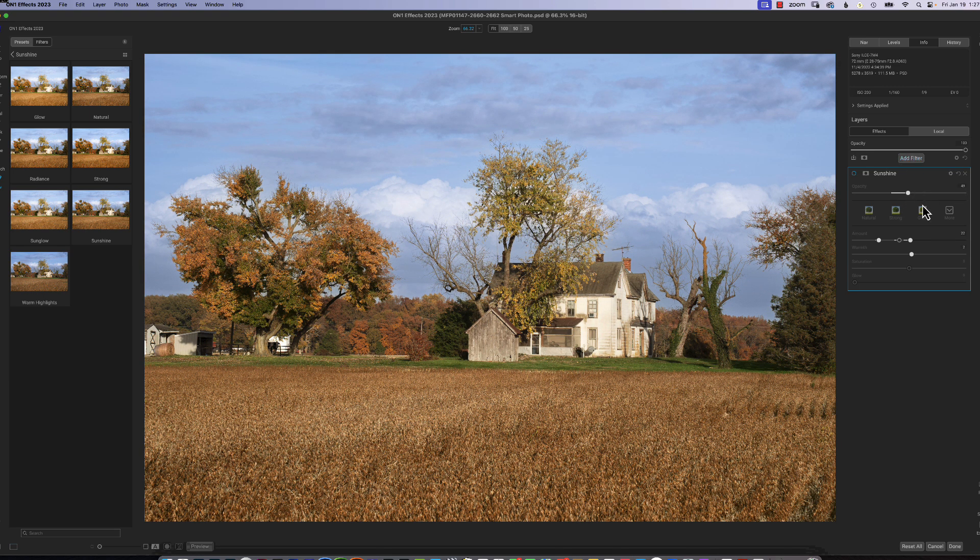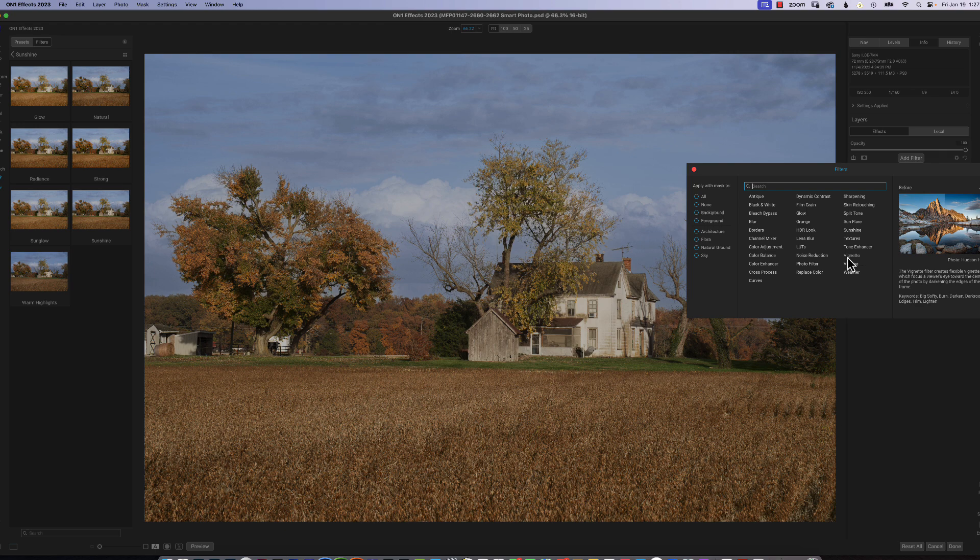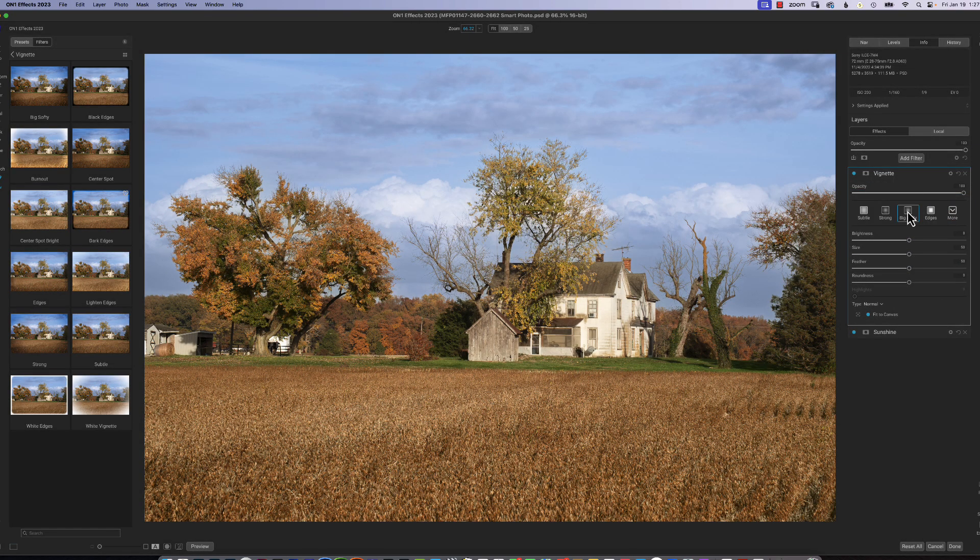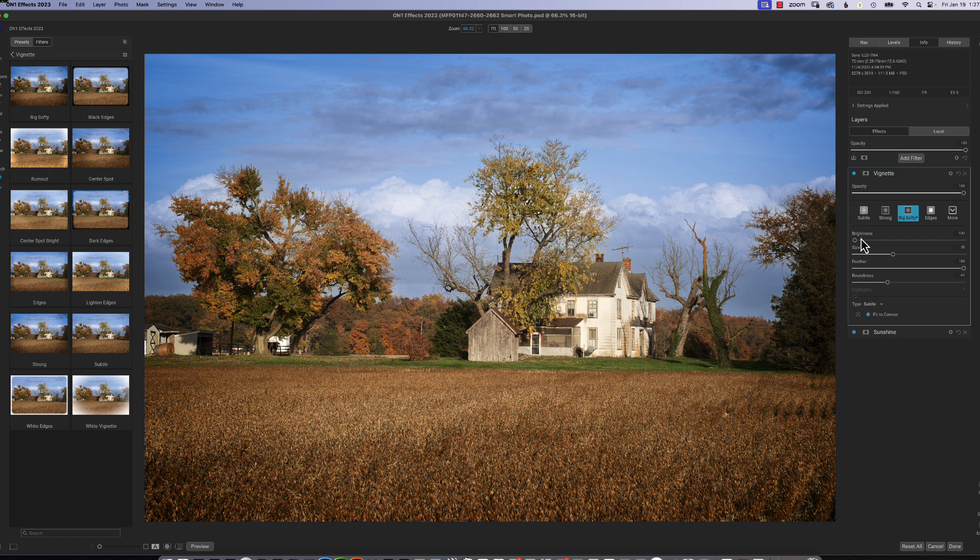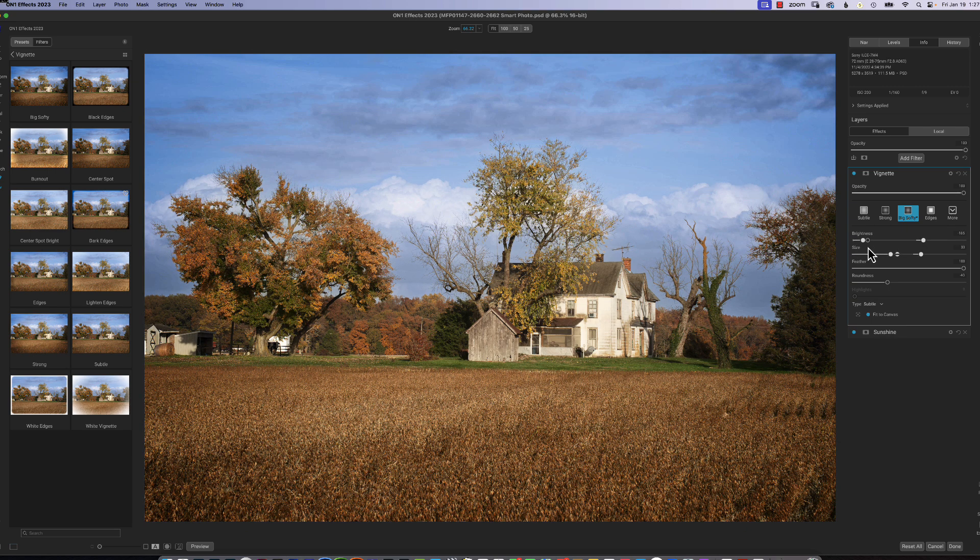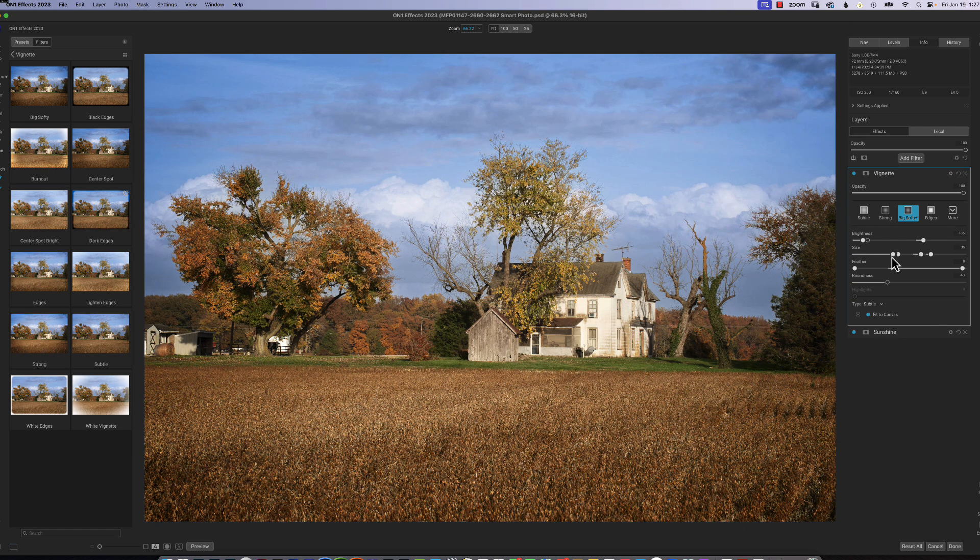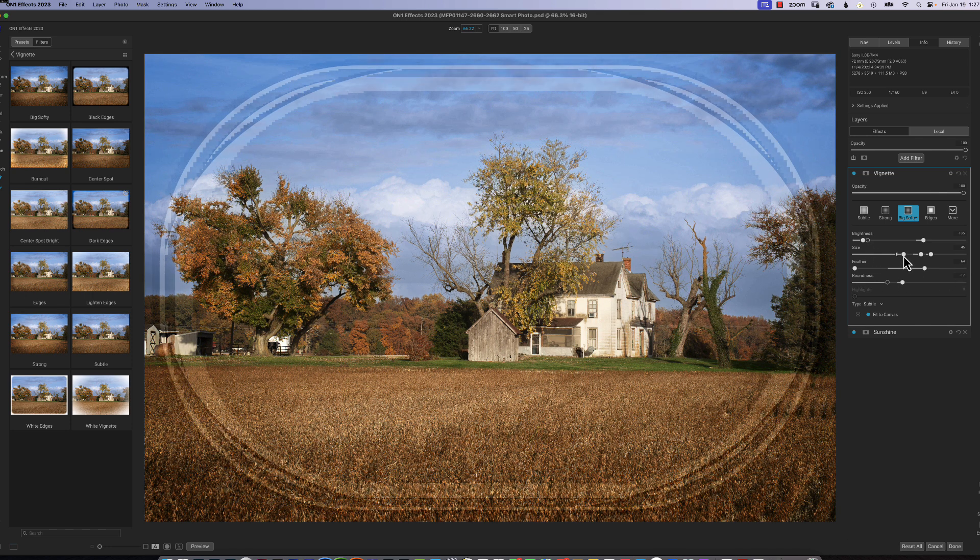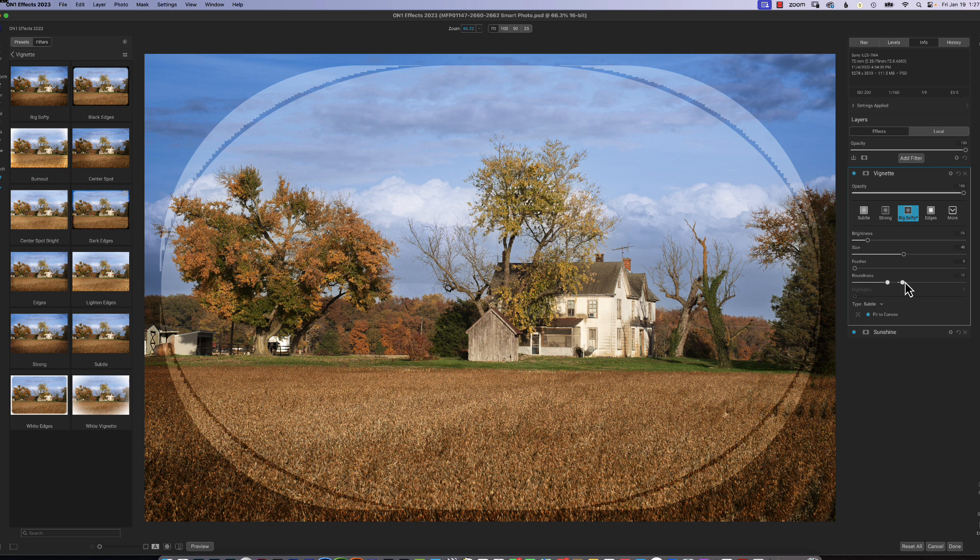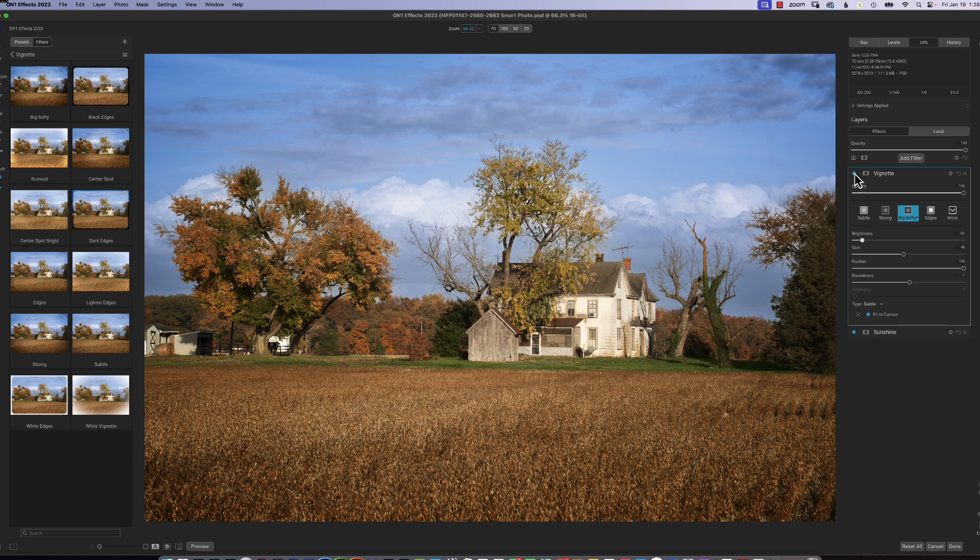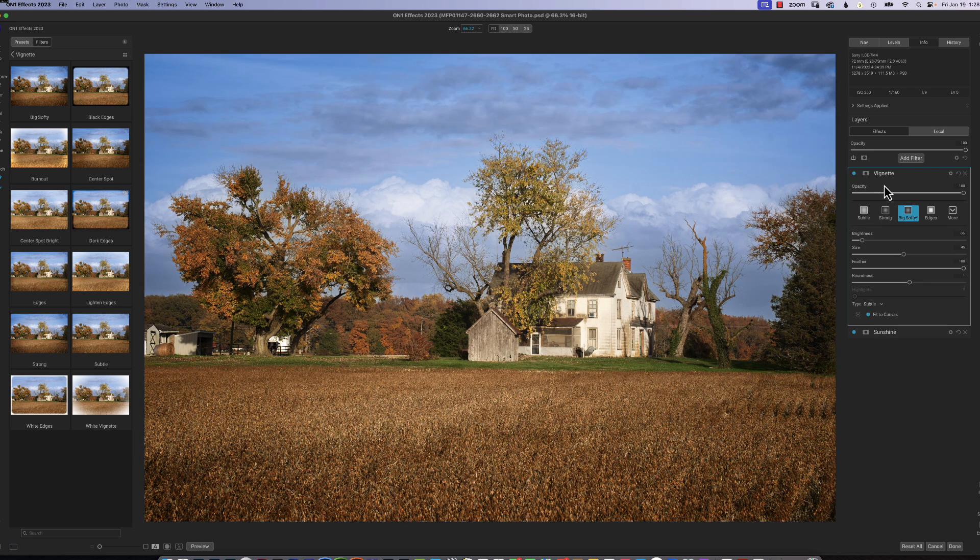Another one I like is vignette. I like what they call a big softy, which is this one right here. And that puts it into effect. You have control of the brightness of the vignette, the size of the vignette. I like to bring the feather all the way down to see exactly how big my vignette's going to be and the shape of it. And then I bring the feather back up, and I can adjust the brightness there. So before, after, before, after. See, these are just with simple clicks.